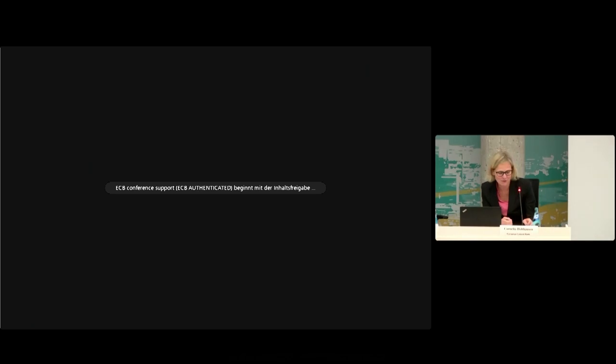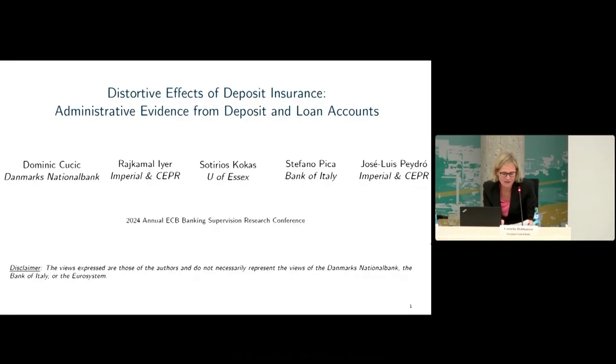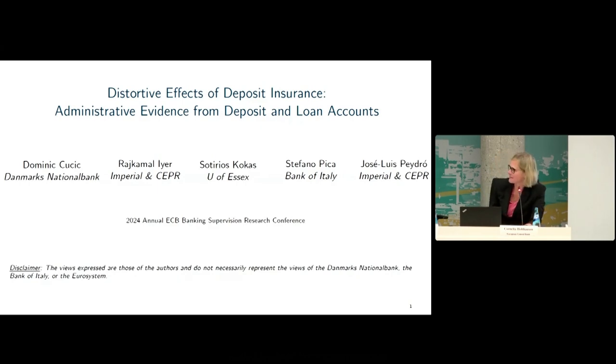Welcome to the last session of today. We still have three papers, and the topic is bank lending. I'm very happy to give the floor to our first speaker, Dominik Tschucic from Denmark's Nationalbank. His paper is about distortive effects of deposit insurance, administrative evidence from deposit and loan accounts, and it will be followed by a presentation by Florian Haider.